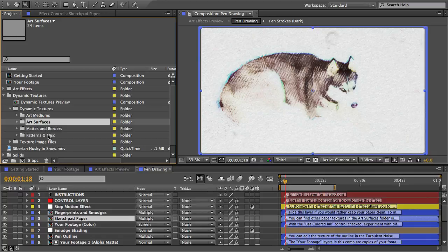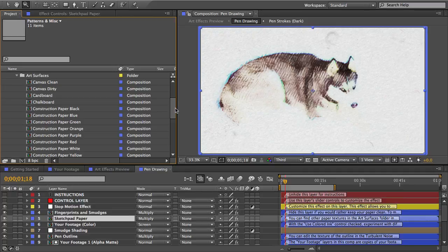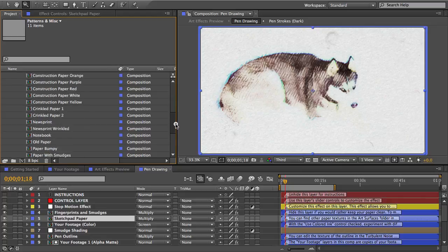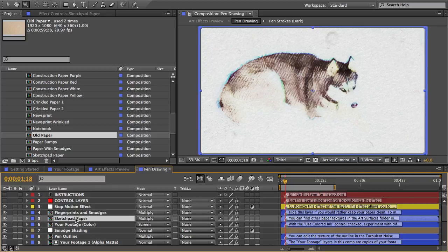I'll open the art surfaces folder and look at my paper options. I want to replace my clean sketch pad paper with something with more texture to it. So I'll go with the old paper texture here.